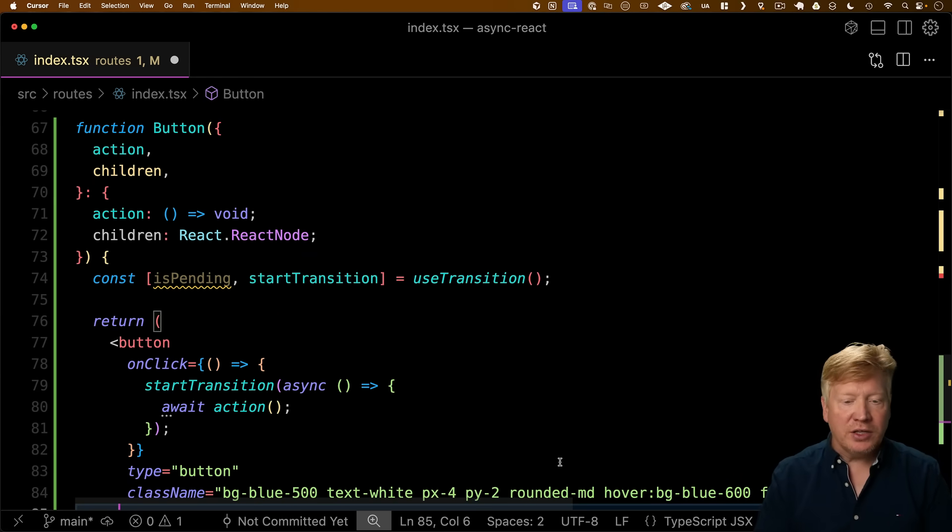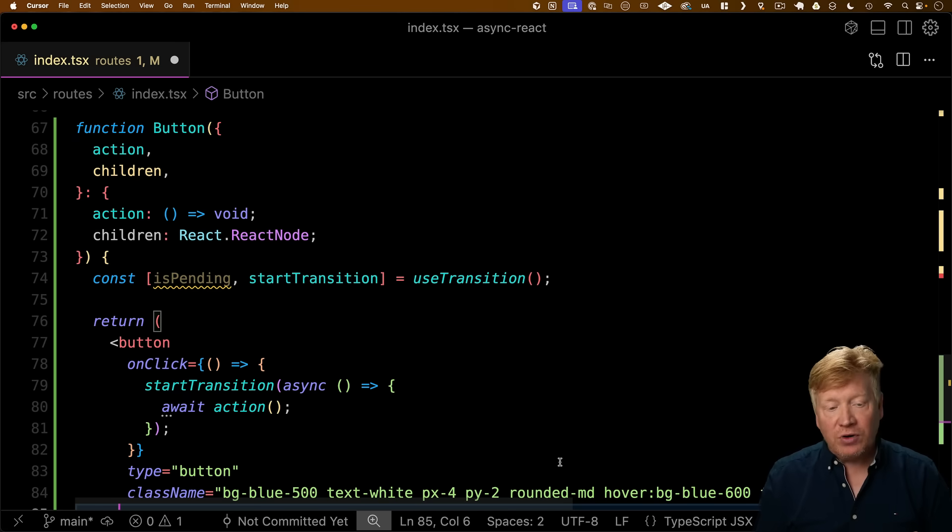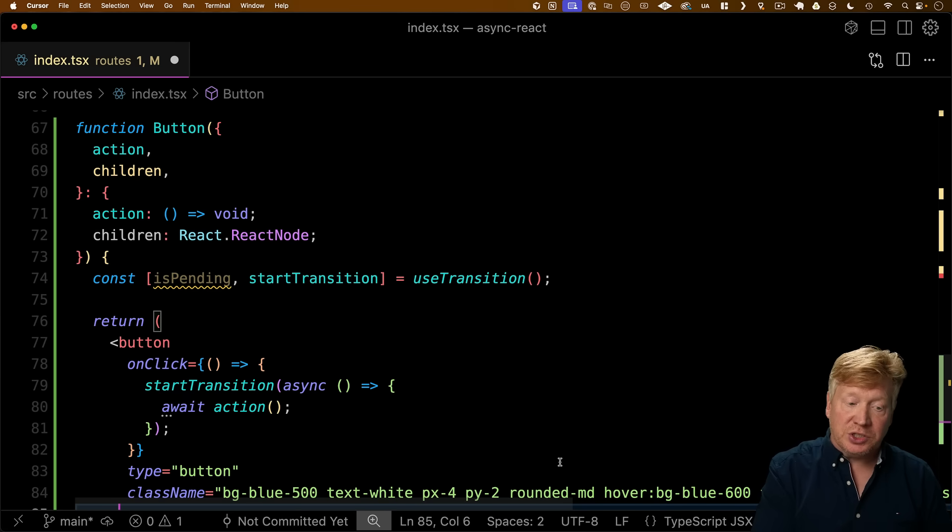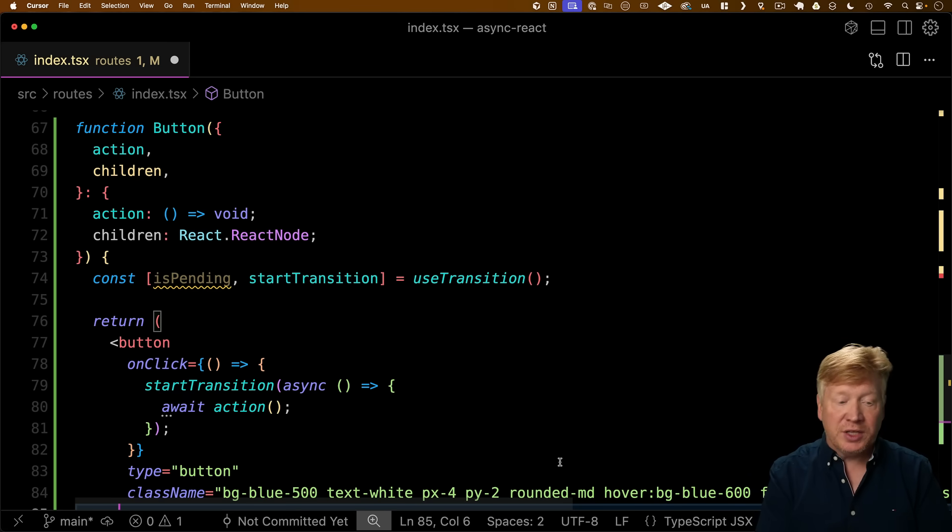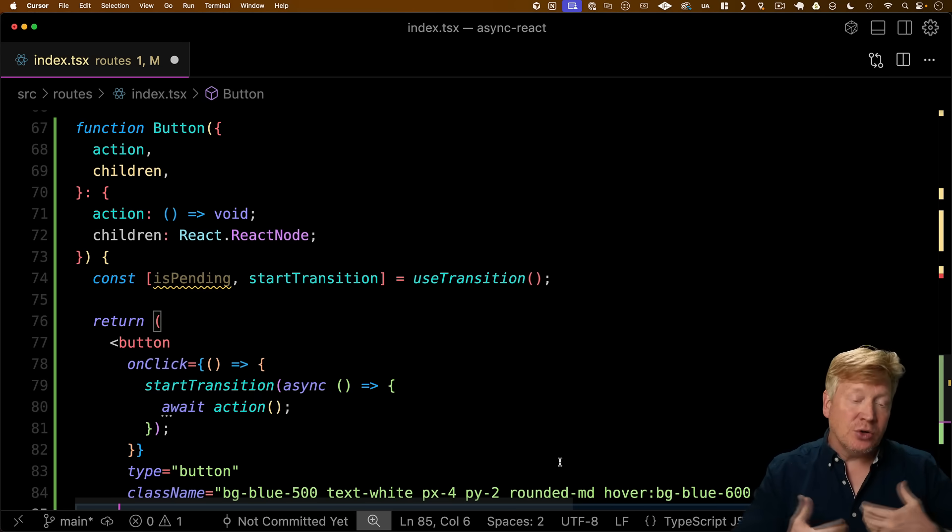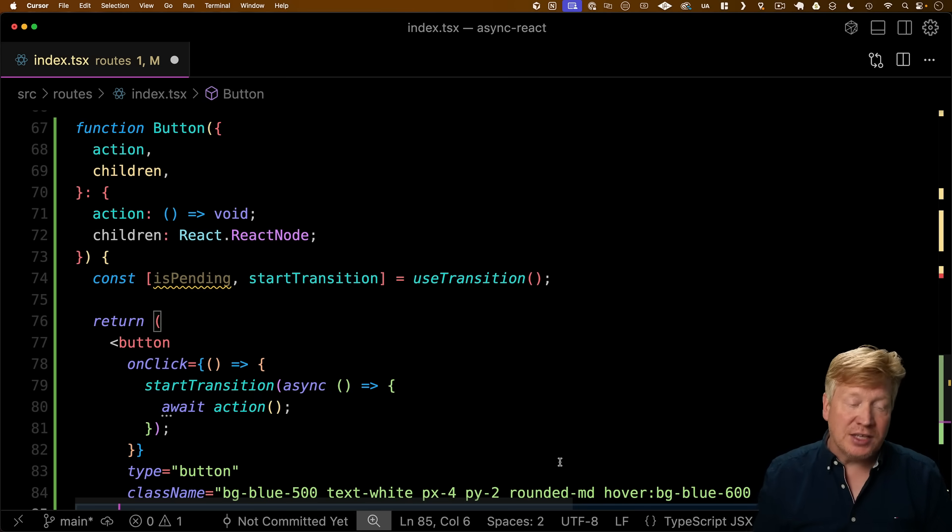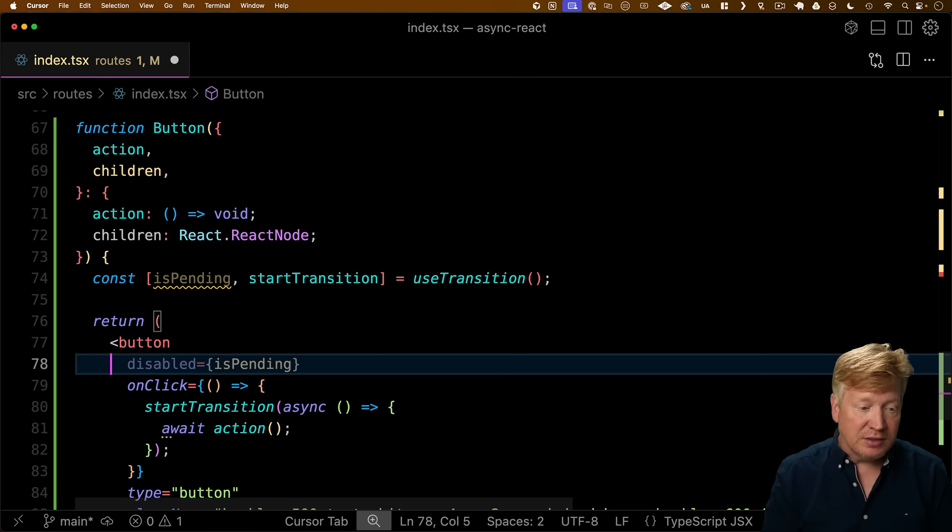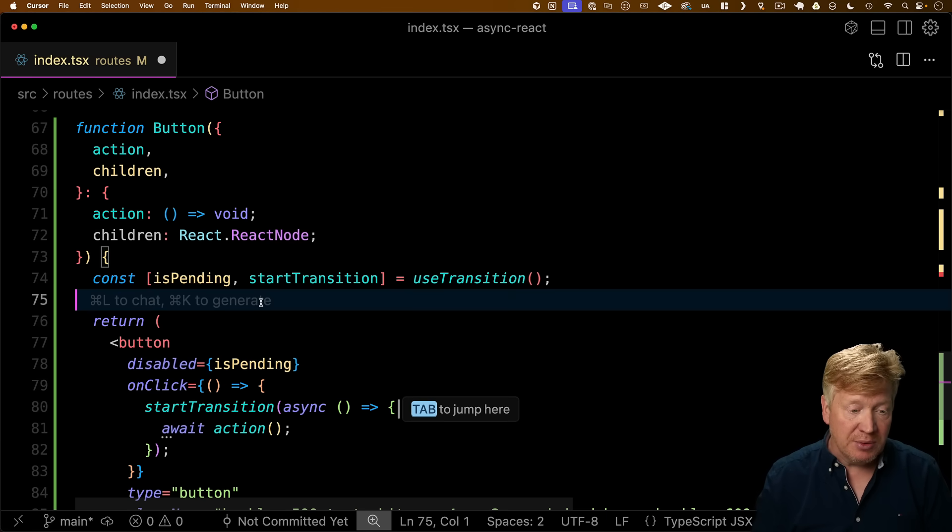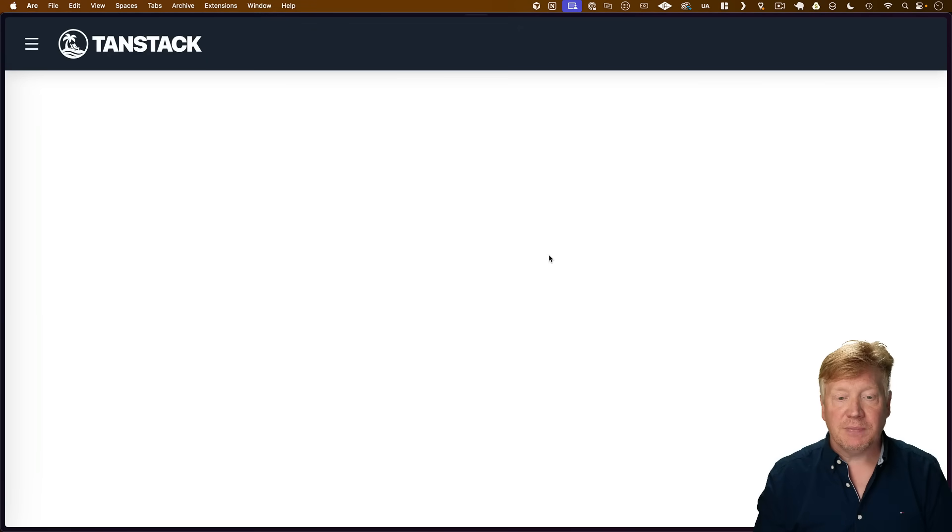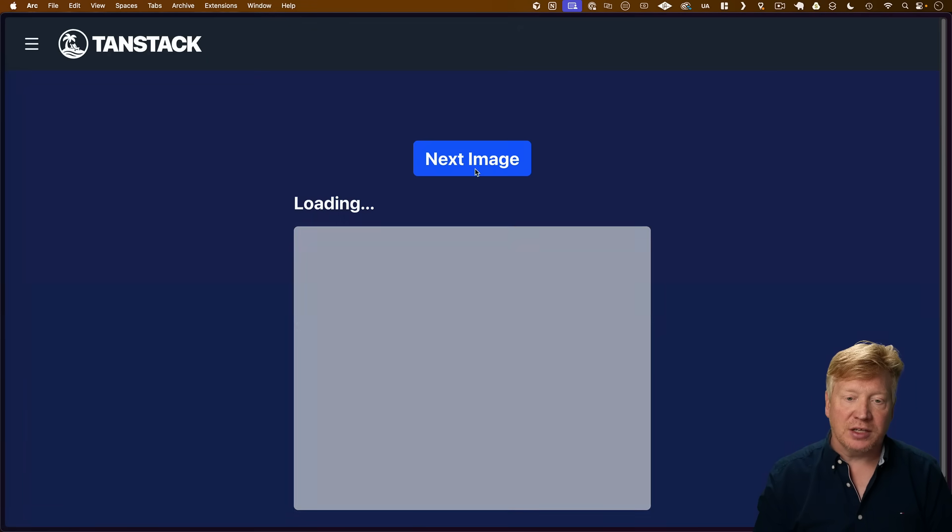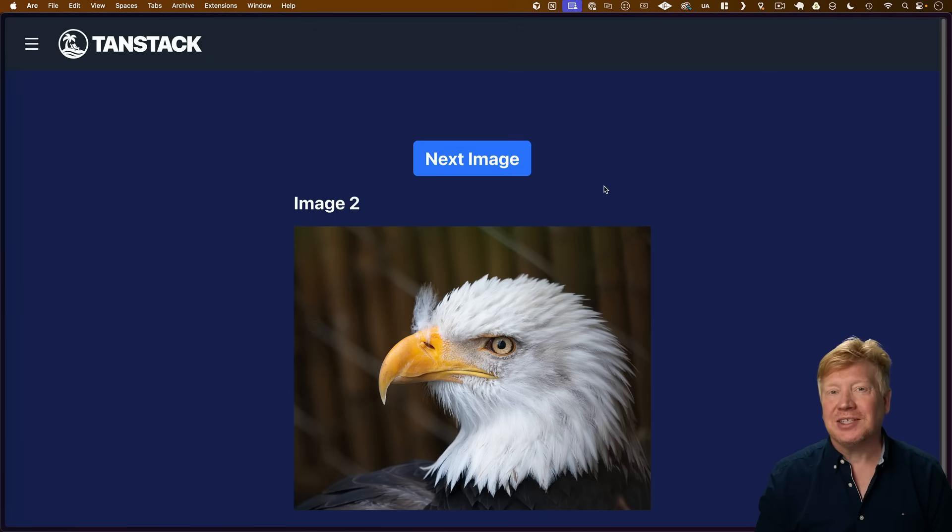So now to make this work, I need to bring in use transition. And then in the on-click, I use that start transition that we get back from use transition to start the transition that we're going to then watch with is pending. And I call that action to go and start that async transaction. And then I can simply use that and if that is pending any way you want, I can take that and map it to disabled. And now if I go back over here, now when I click on next image, it disables until it's ready to go.